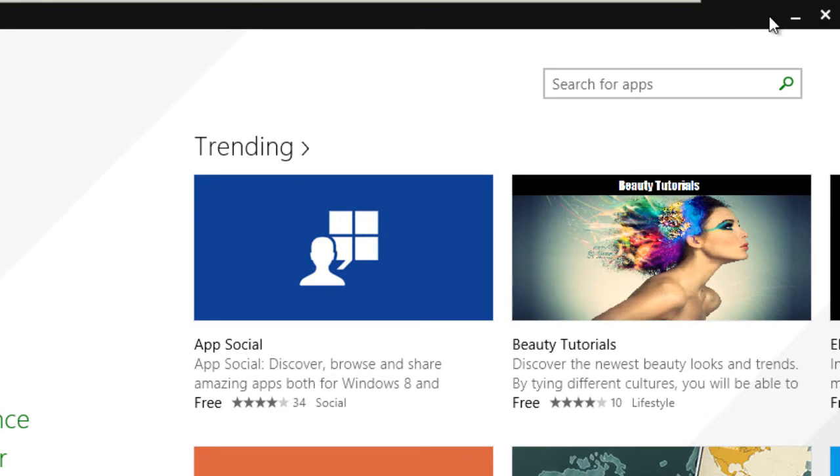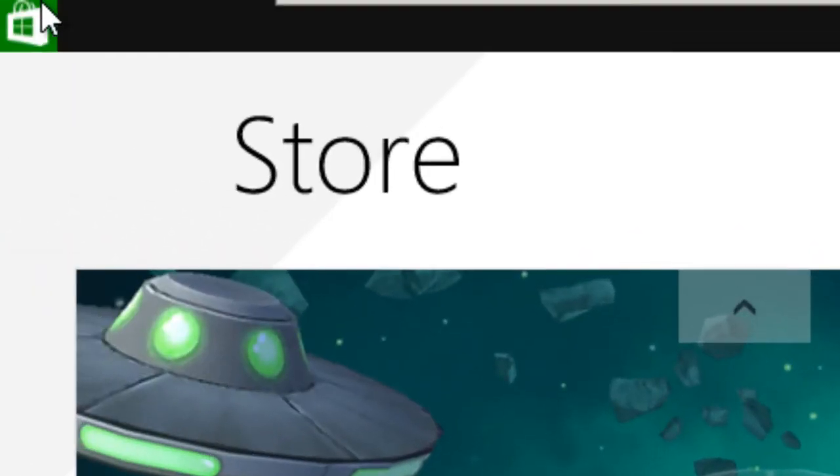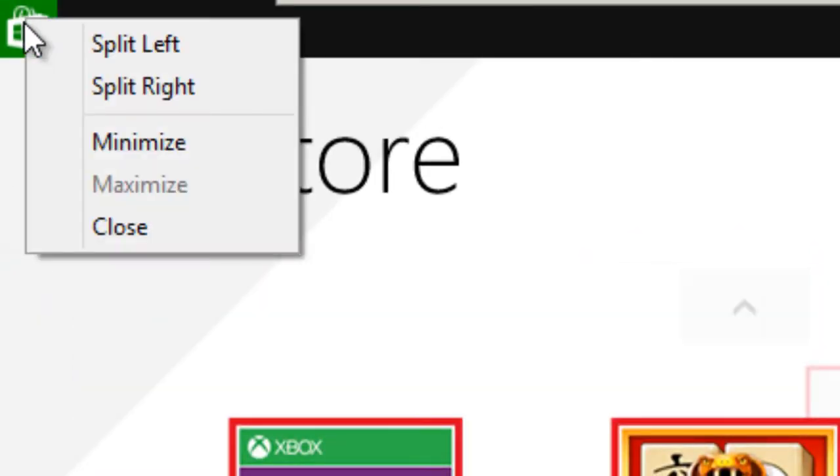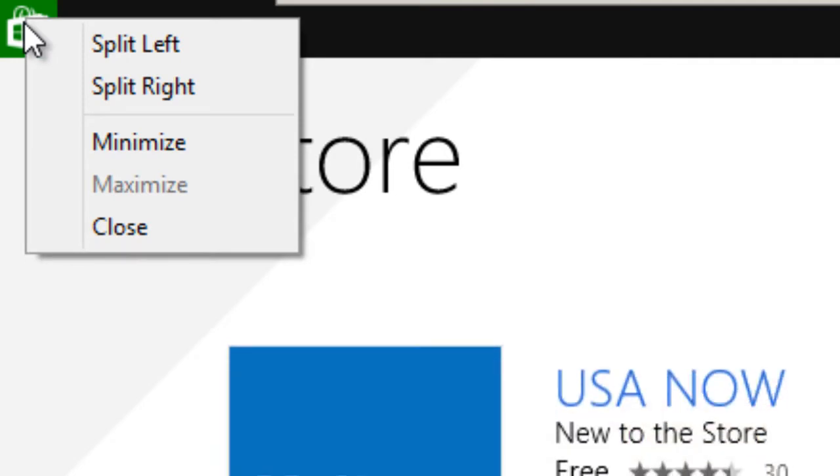Within the taskbar, you're able to minimize and also close the app, which is pretty cool. Also, a new cool thing is you are able to right-click on the upper left corner and get multiple options to split to the left, split to the right, minimize, and close.